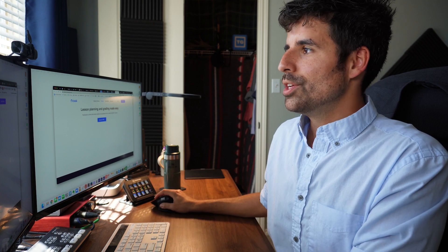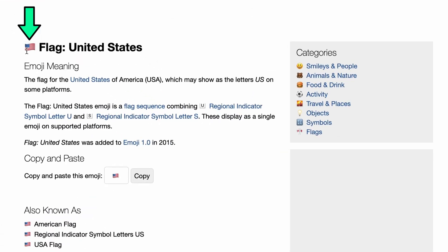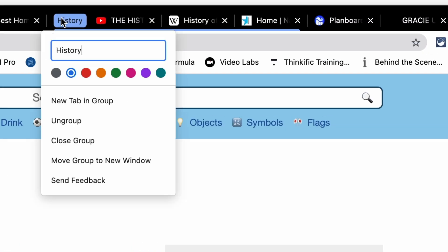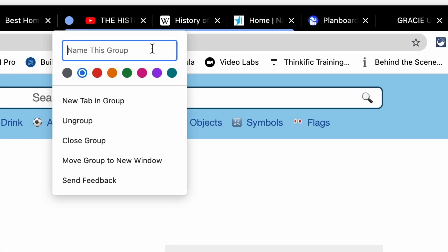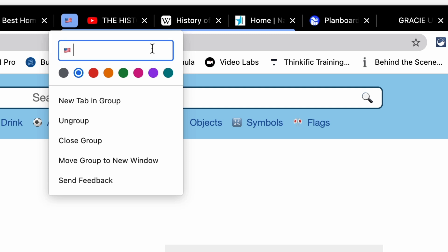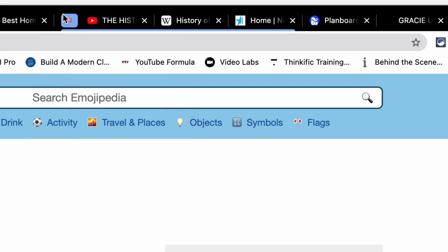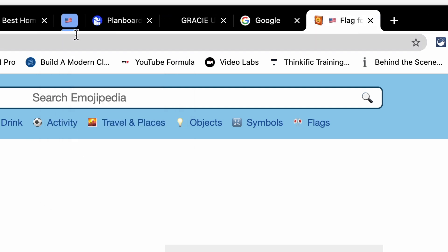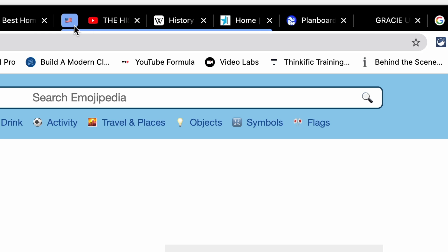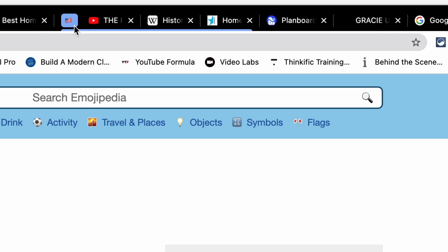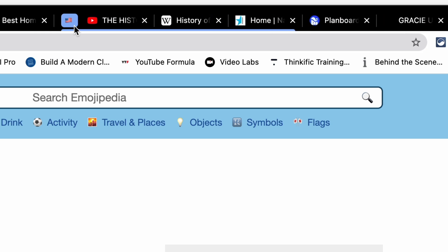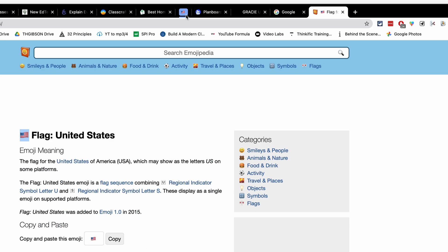If you really want to get fancy, you can actually put an emoji in lieu of the title or in addition to. So I've got this American flag emoji. I'm going to highlight it and copy it. And then I'm going to right click on my history tab. I can just replace history with that American flag emoji and hit enter. So now I know that little American flag tab group is going to be all of my American history resources. You can do this with all the classes you teach each day and then keep that toolbar a little bit more cleaned up.